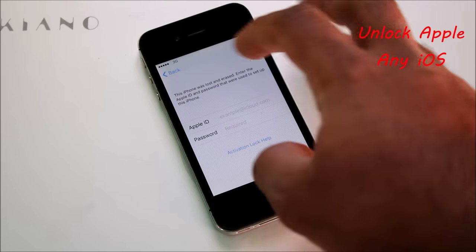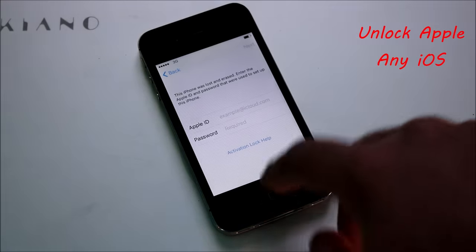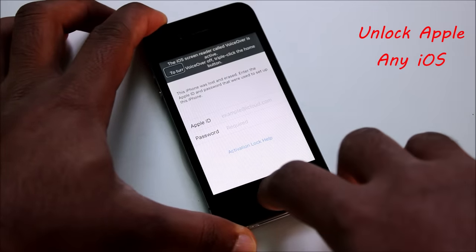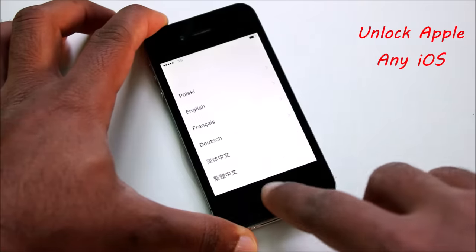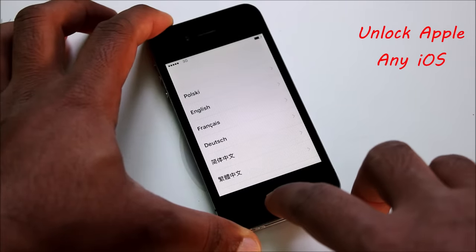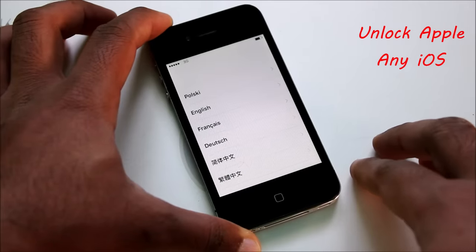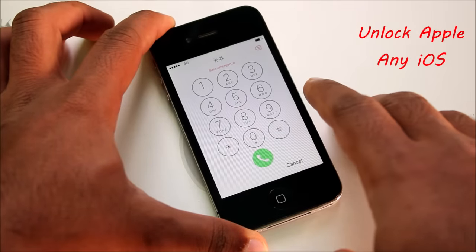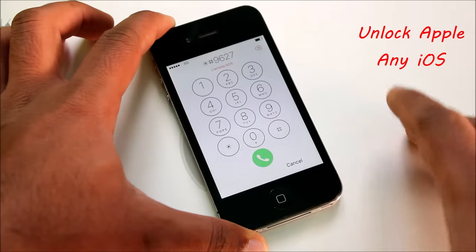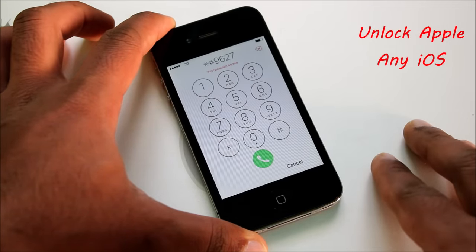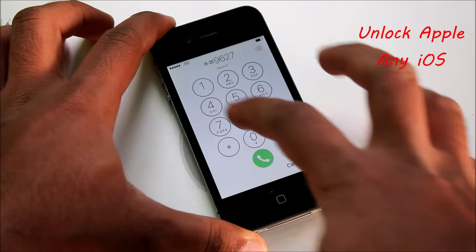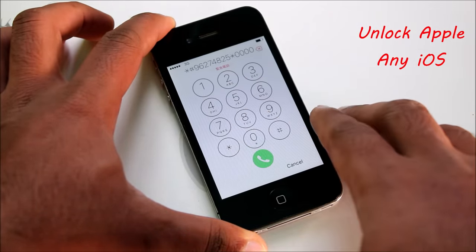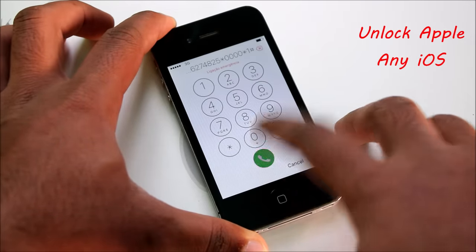We are not using any Apple ID. We press a button and go back, then press Start again — once, second time — then go to Emergency Call. Once in Emergency Call, dial this number: star hash 9 6 2 7 4 8 2 5, then star, then 0 0 0 0 (four zeros), then one, then star, number 1, hash, and dial.